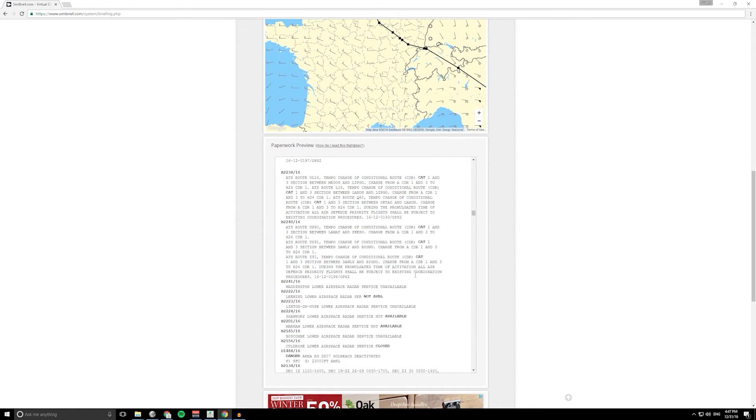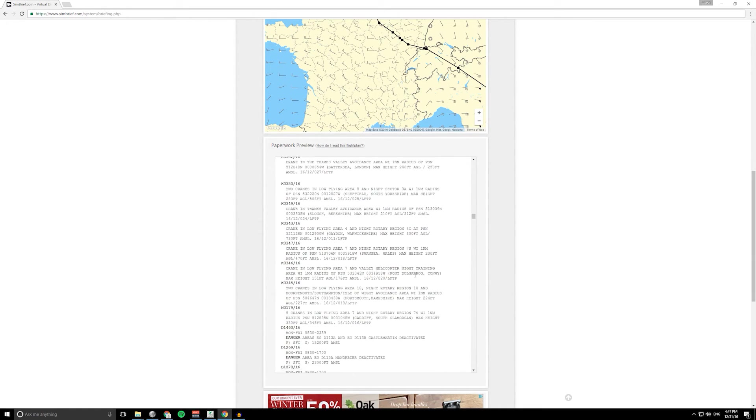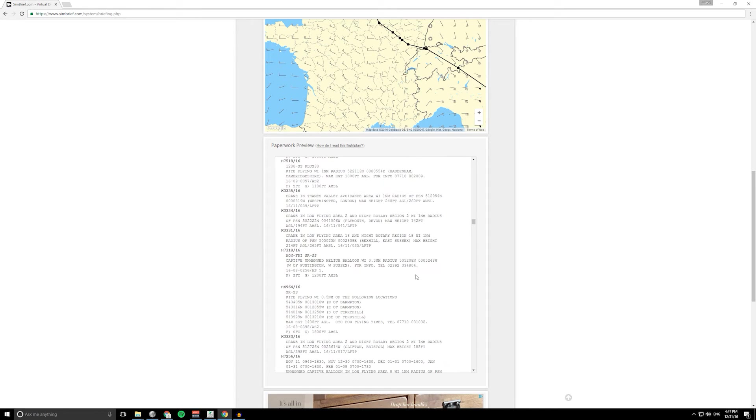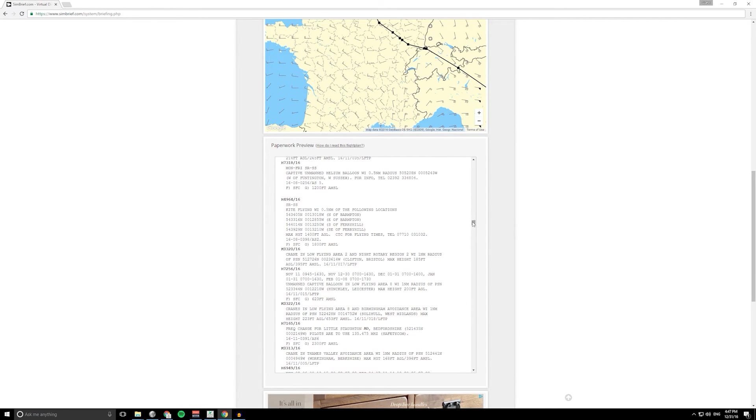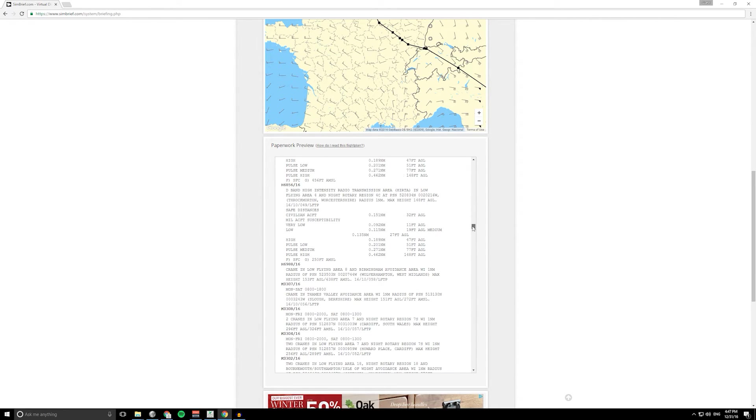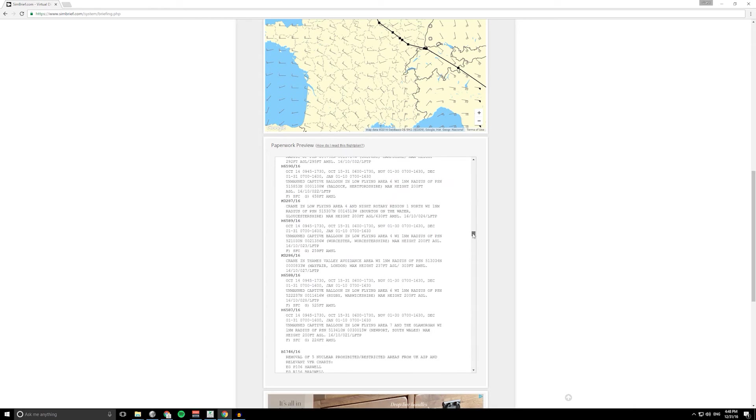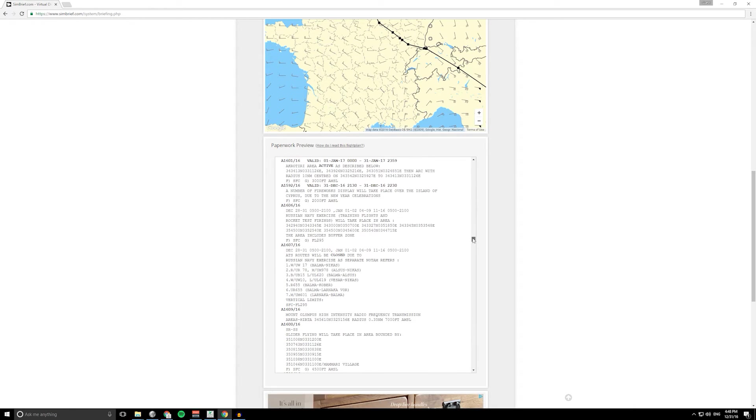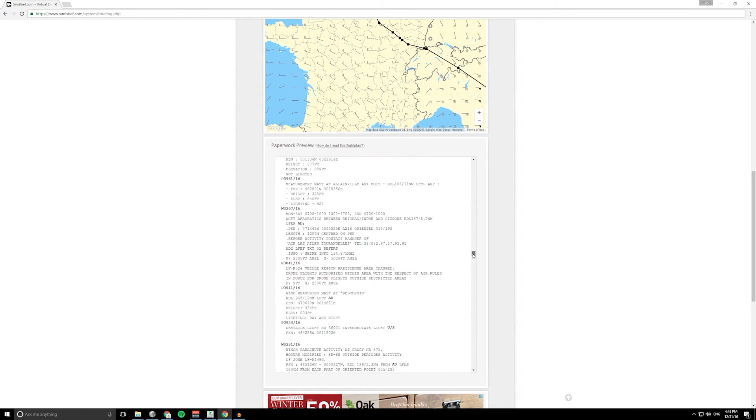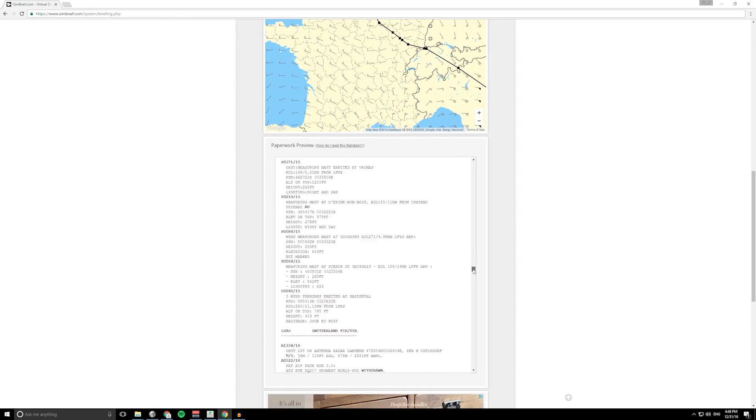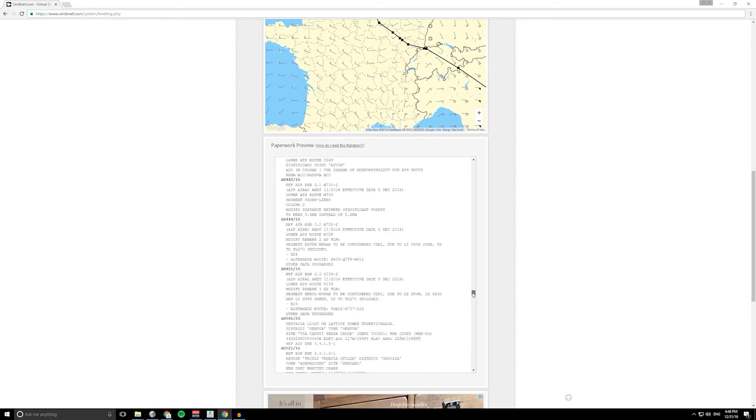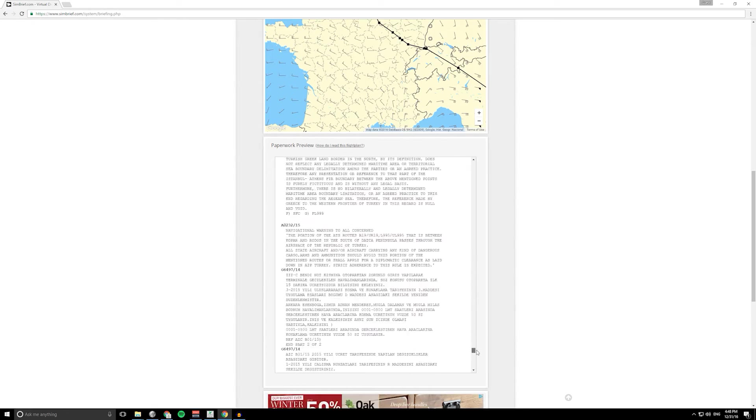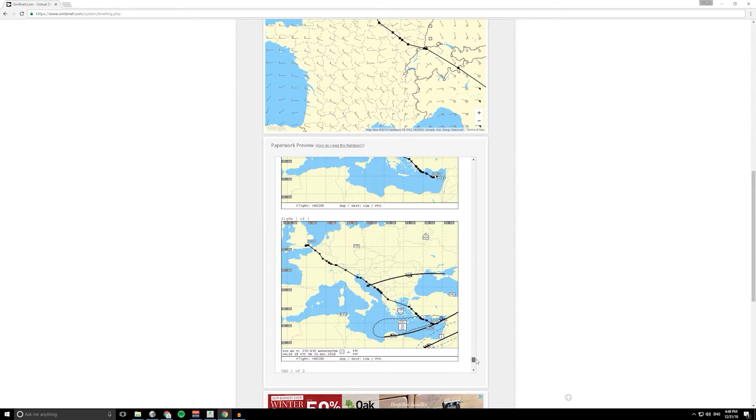Scrolling down then, lots and lots of NOTAMs. I don't think I really need to go into detail too much about these, but you can see you can go as in depth as you like with this sort of information.